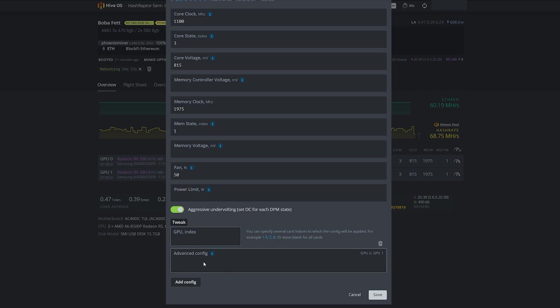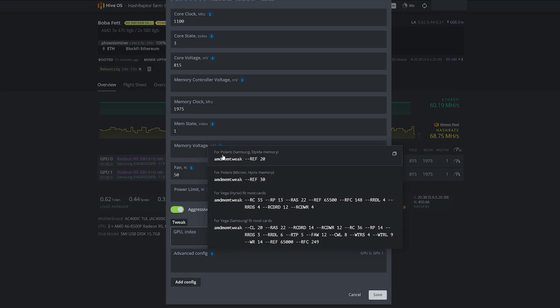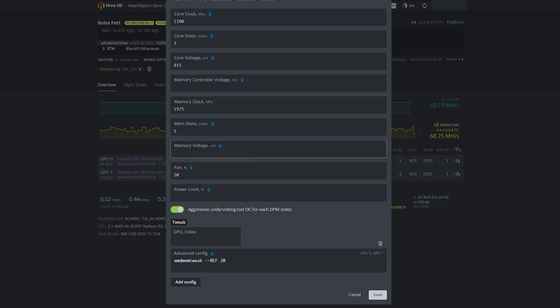You can type in exactly what you want or go with these recommended settings. I have Polaris cards in this rig with Samsung memory, so I'm just going to click this. Look at that - it went ahead and did the work for me and dropped in the text that I needed.